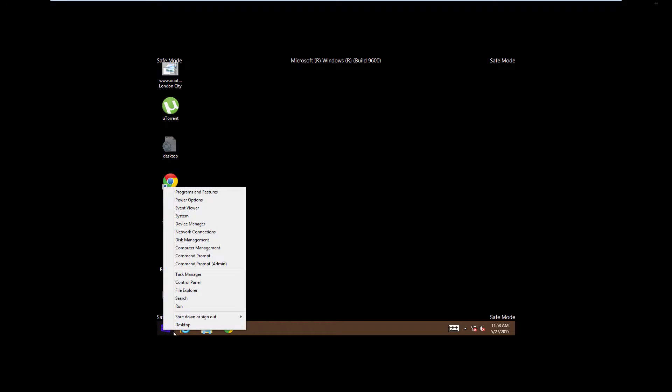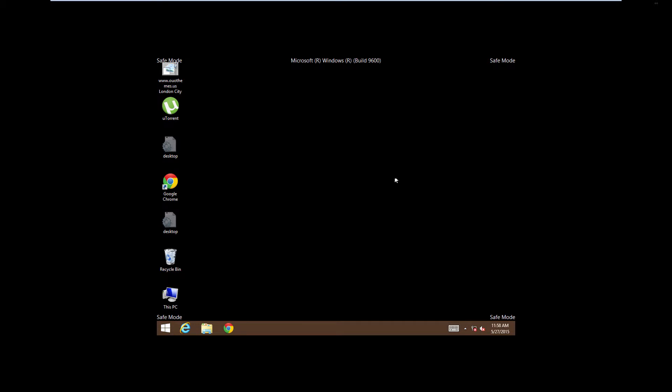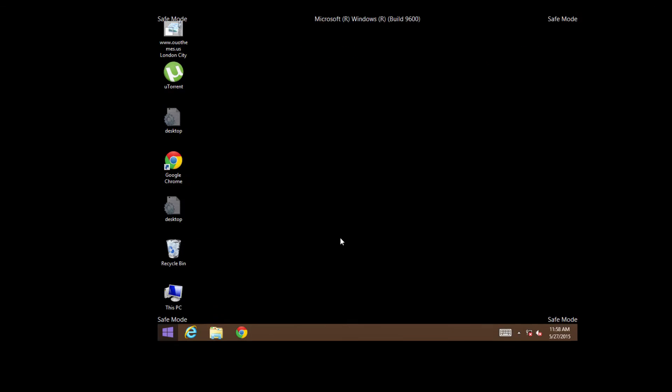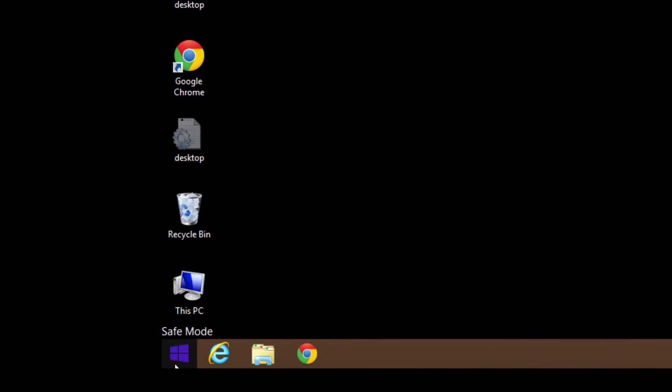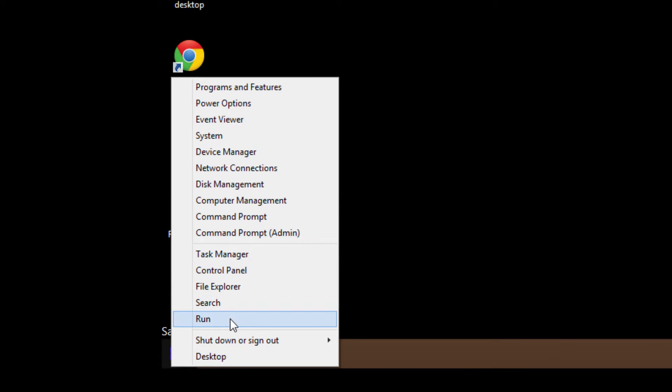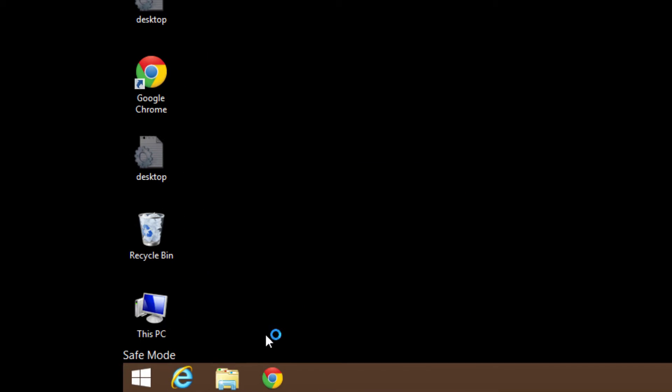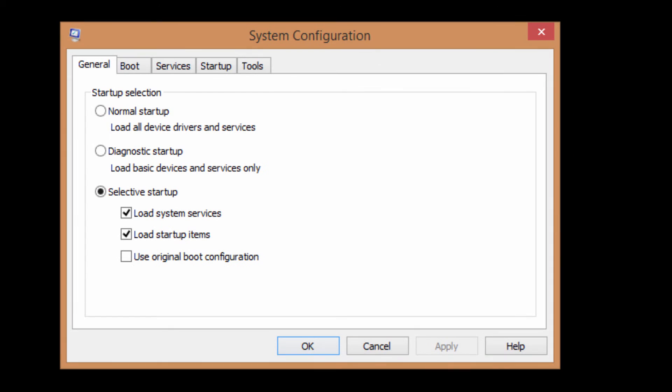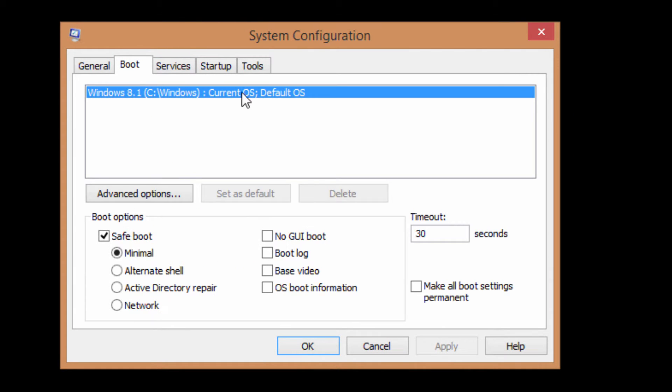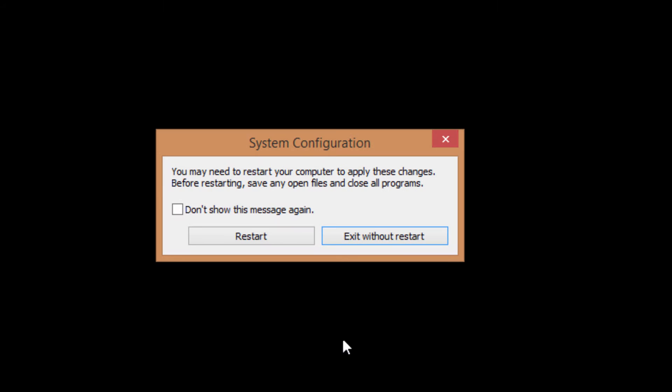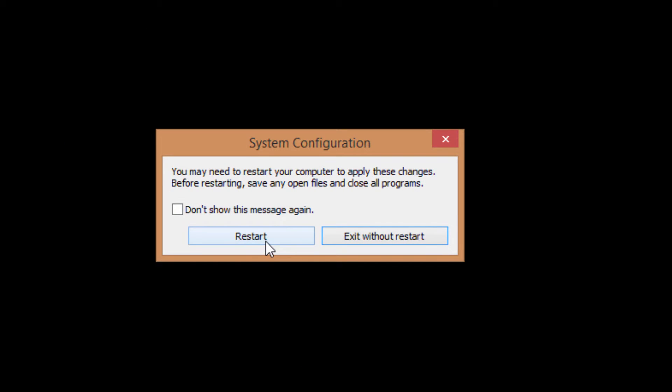When you try to restart the system again, it will come back in safe mode. You will have to change the settings the same way we have done before. Go in Start, Run, and msconfig.exe. Click OK and go in Boot again, and uncheck the Safe Mode. OK and Apply. OK. Now the system will ask you to restart now. Just restart.